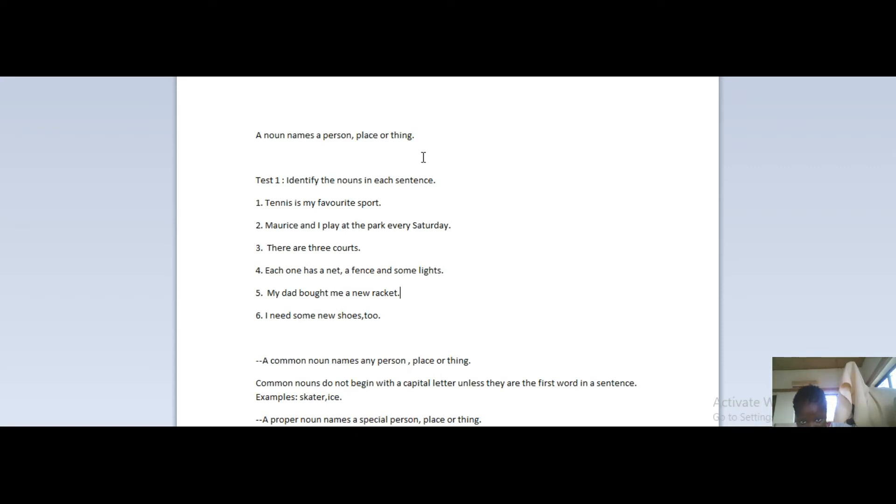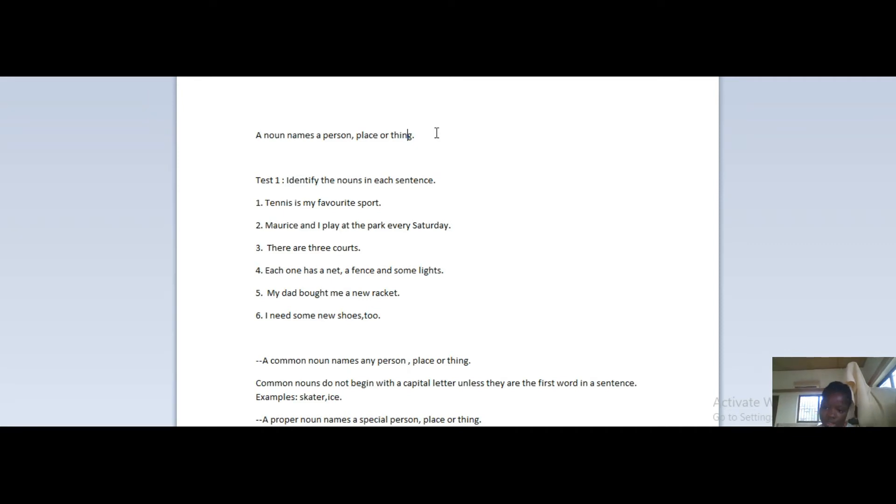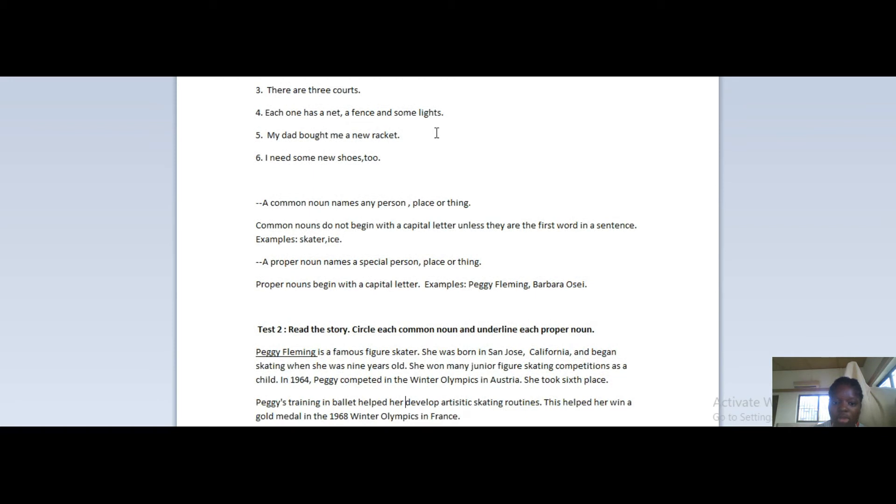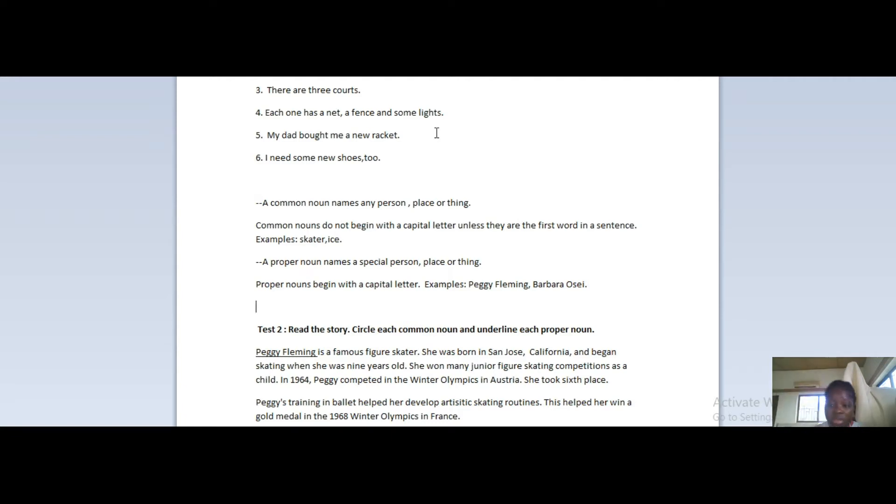Just based on the definition above, right here, identify the nouns in each sentence - only six sentences. Just do that for me. So let's skip that now. Let's move on to knowing the difference between common nouns and proper nouns.